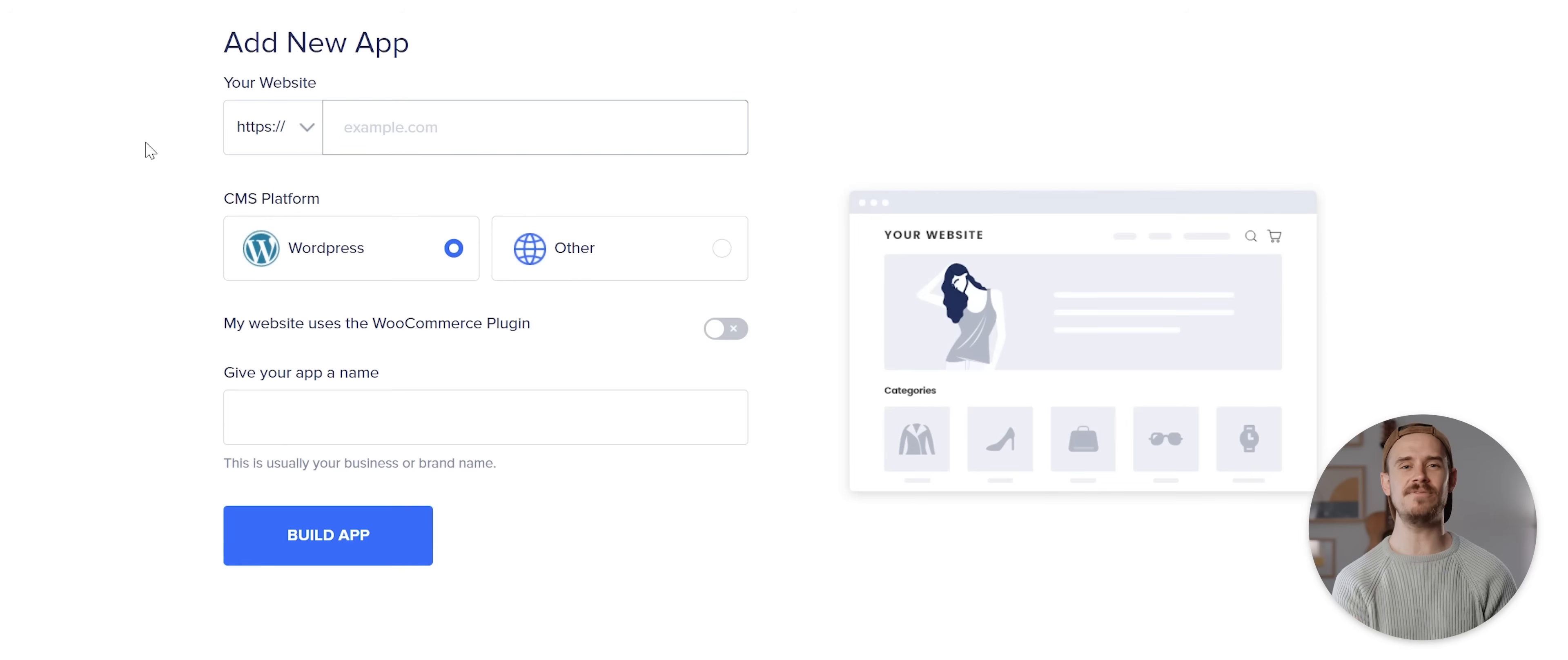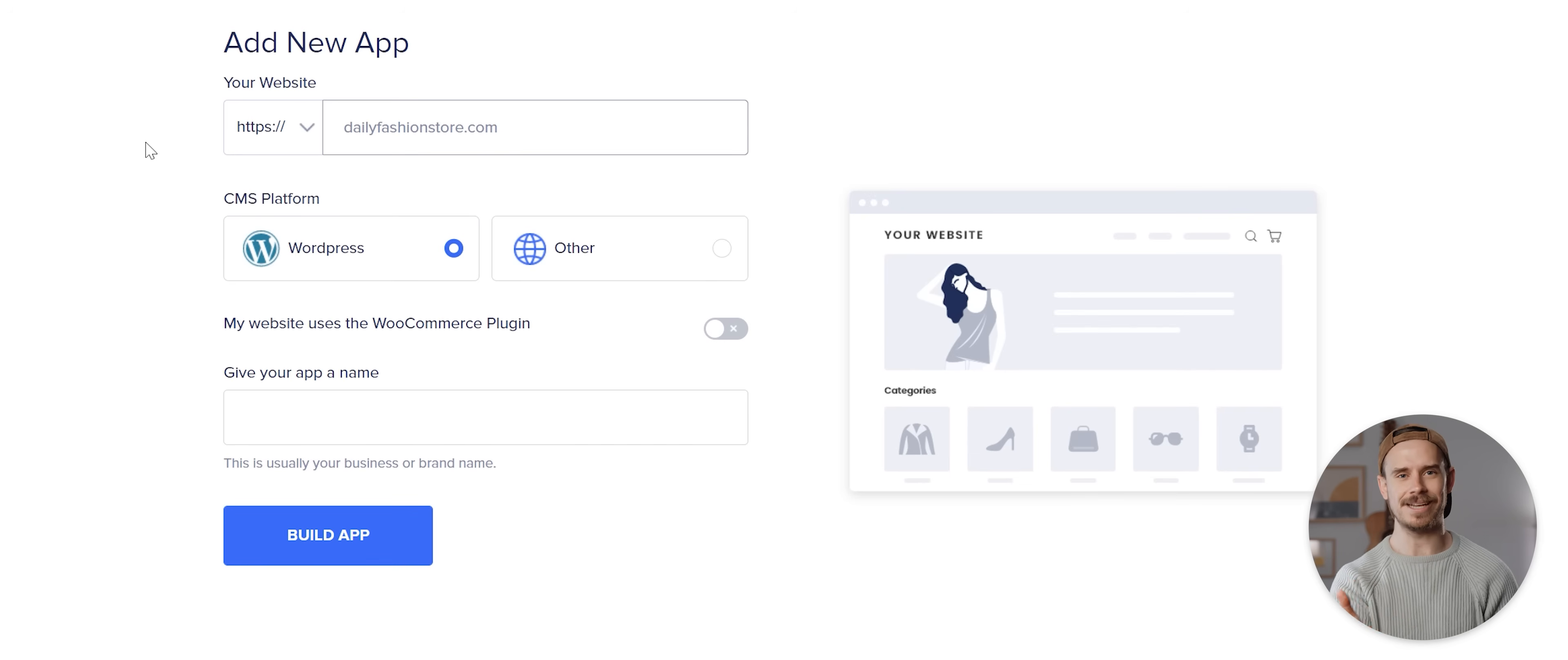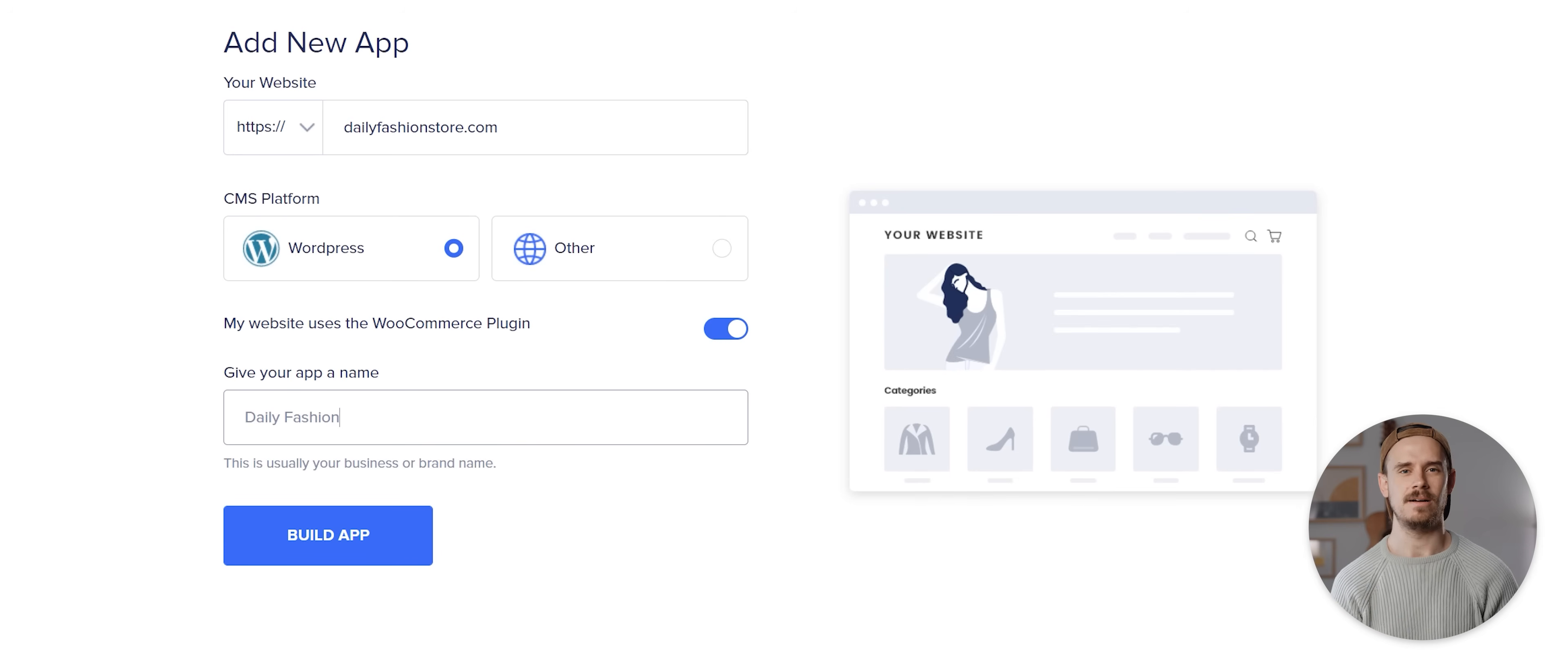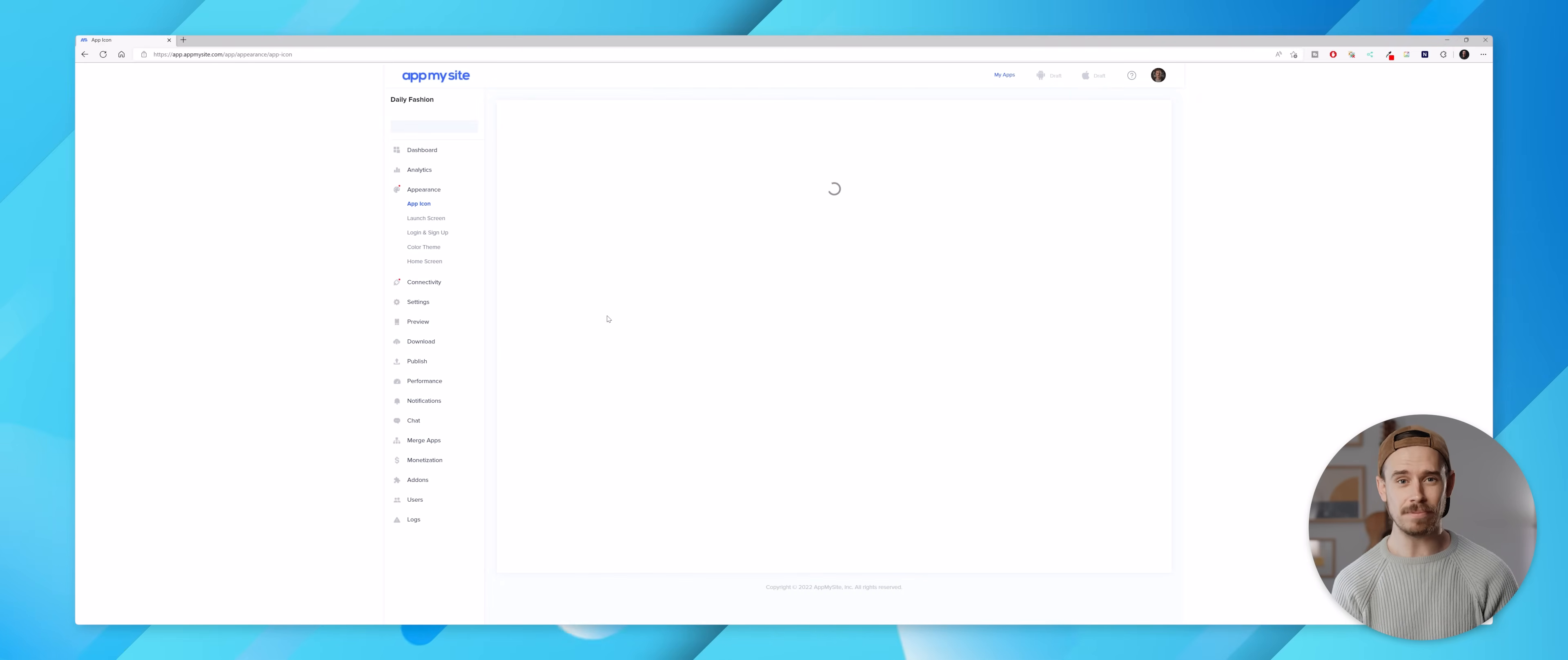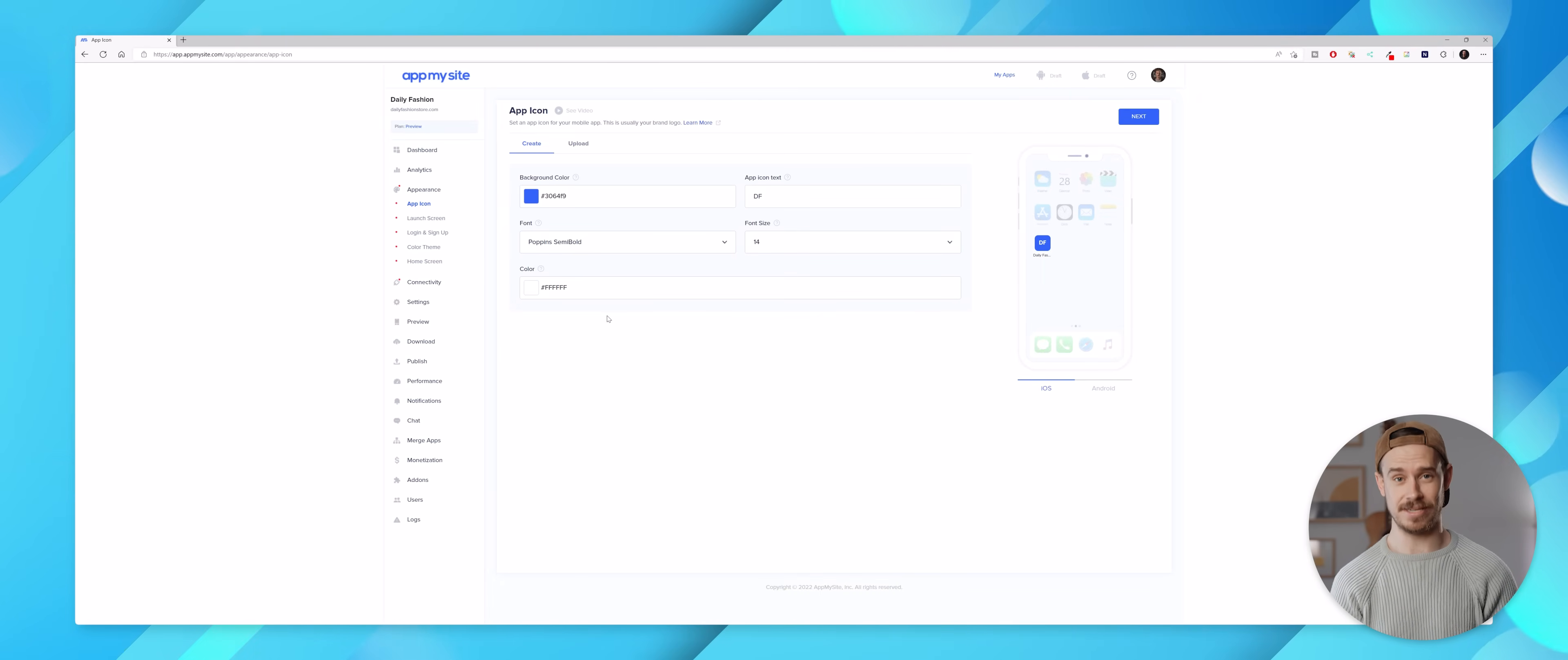But for this video I'm gonna go ahead and use the URL dailyfashionstore.com which is a WordPress website, so accordingly I'll leave this selected as WordPress here and I'll also check this WooCommerce toggle here, then give my app a name which will be Daily Fashion. I can then hit build app and then AppMySite will start analyzing the website. Once that is complete we'll be taken straight to the app's dashboard and now we get to start customizing the app.